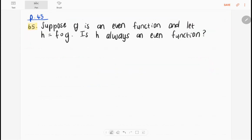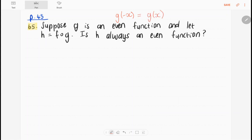The final exercise is on page 45, number 65. It says: suppose that g is an even function and let h equal f's composition with g. Is h always an even function? What does it mean when a function is even? It means that g of minus x equals g of x. So we want to look at whether h is also an even function — in other words, whether h of minus x is also equal to h of x.